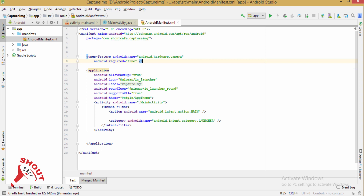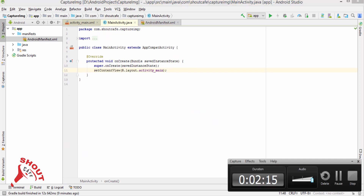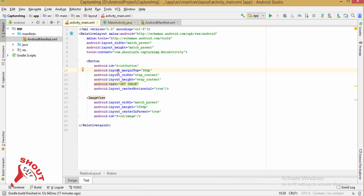First, add the camera permission in your manifest. Android requires a uses-feature filter so these apps having a camera are visible from the Play Store.